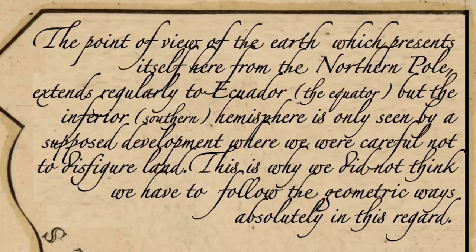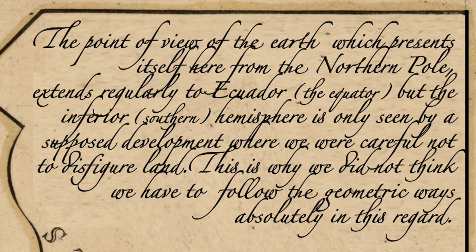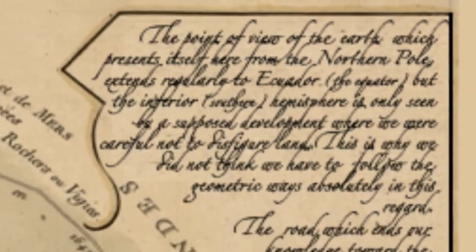The point of view of the Earth, which presents itself here from the Northern Pole, extends regularly to Ecuador or the Equator, but the inferior hemisphere — the Southern Hemisphere — is only seen by a supposed development where we were careful not to disfigure land. This is why we did not think we have to follow the geometric ways absolutely in this regard.